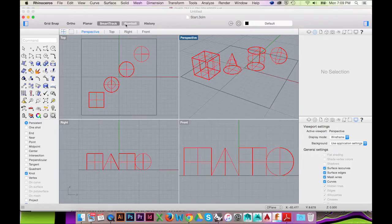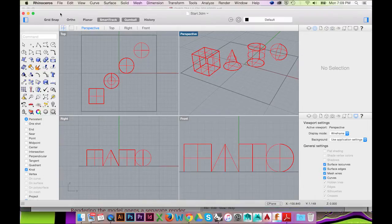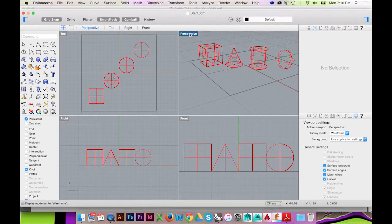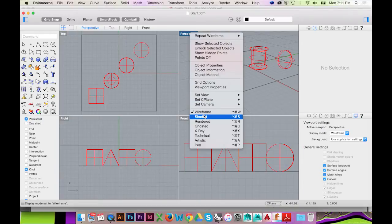In the status bar towards the top, select Grid Snap. This will help us more effectively line up our objects.